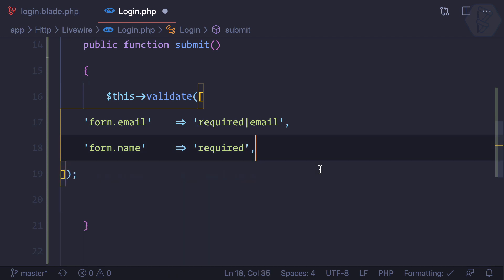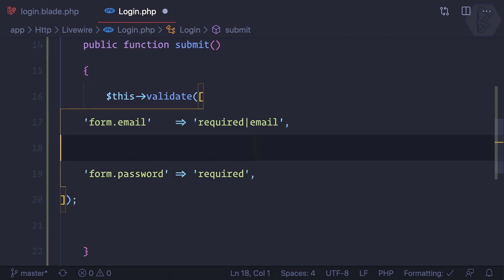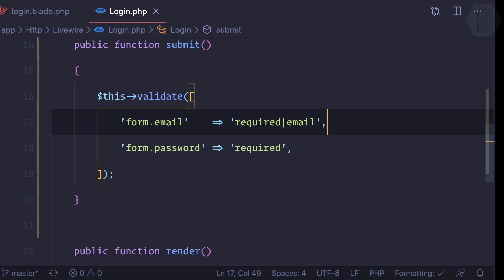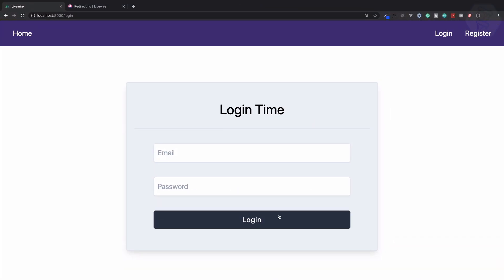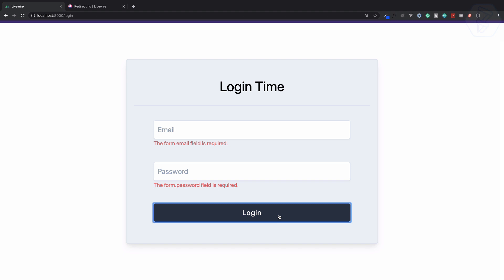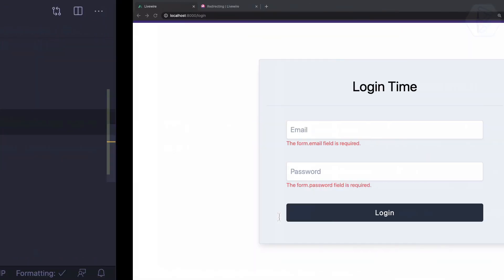Remove the confirmation, so there's no confirmation required and no name required. Now if I hit submit, form.email is required and password is required. Cool.